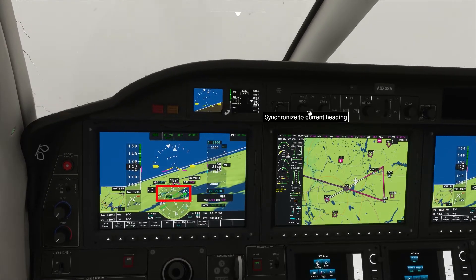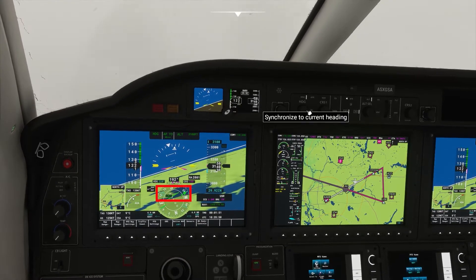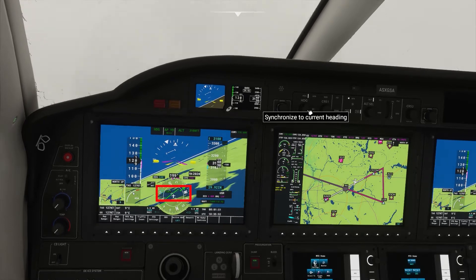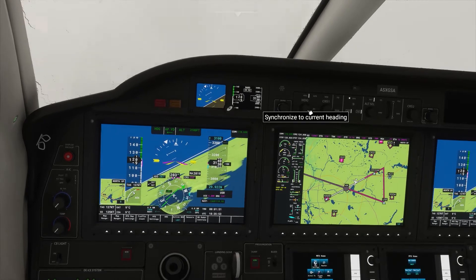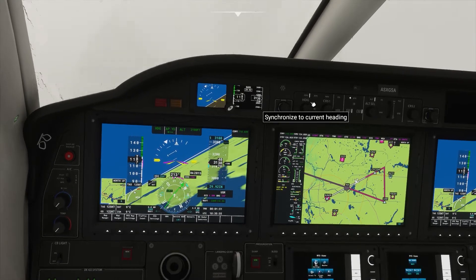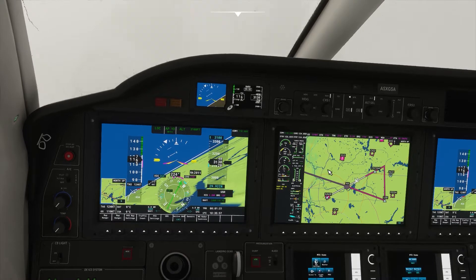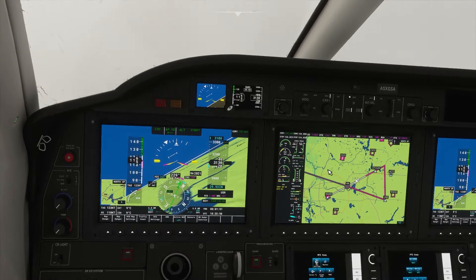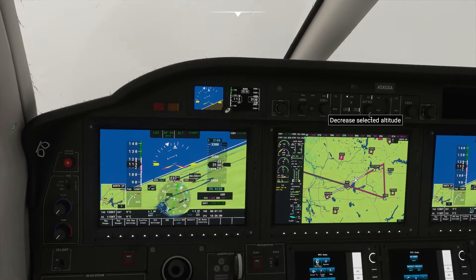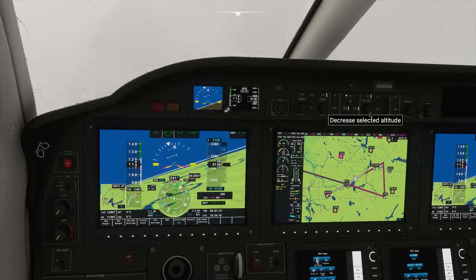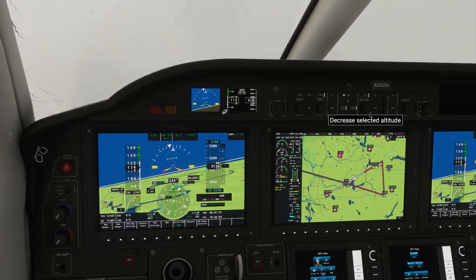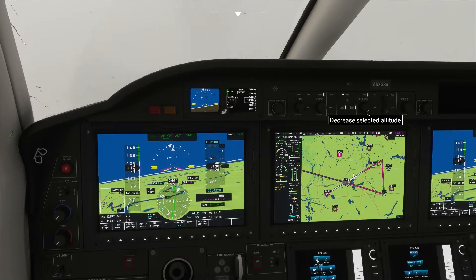The localizer is alive, which means we have course guidance. In this position in real life, you would get a clearance from ATC: 'TBM 700, turn right heading 240, descend and maintain 2,300 until established, cleared Localizer 25 approach.'